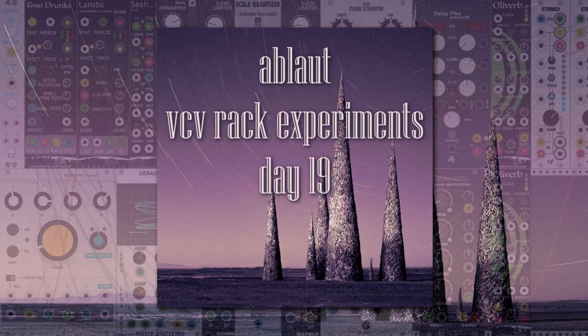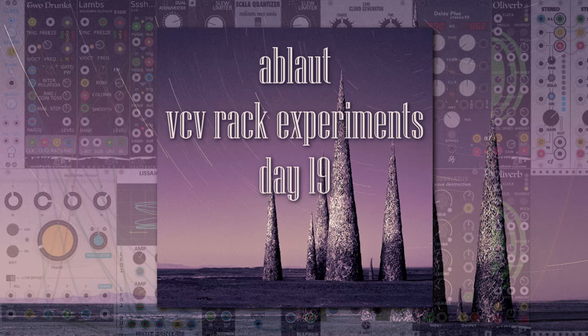Welcome back, I'm Ablaut and this is day 19 of my VCV Rack experiments. I'm doing a 50 day challenge in which, most days of the week, I'm making a new patch in VCV Rack, getting to know it better. Today, I made this.